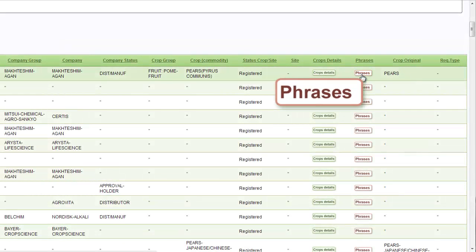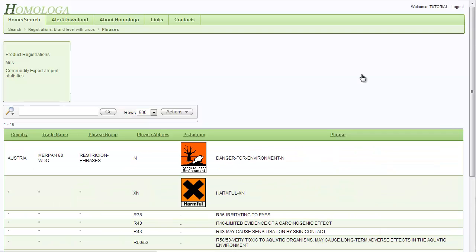Under the phrases button, you can find information about risk phrases and the hazard symbols for each product.